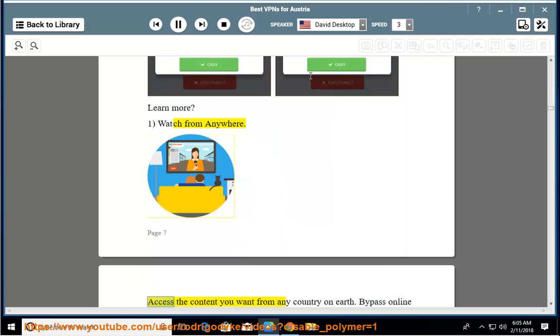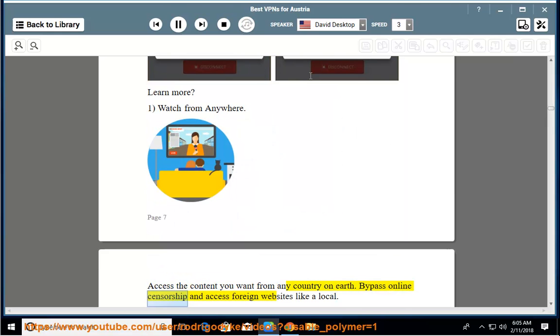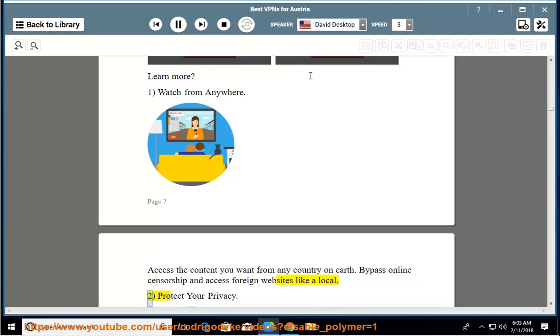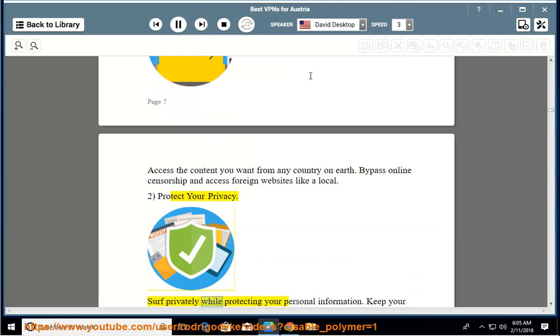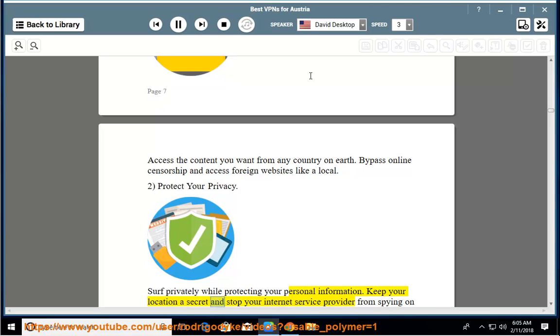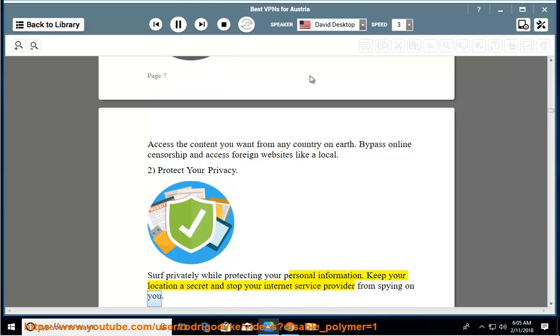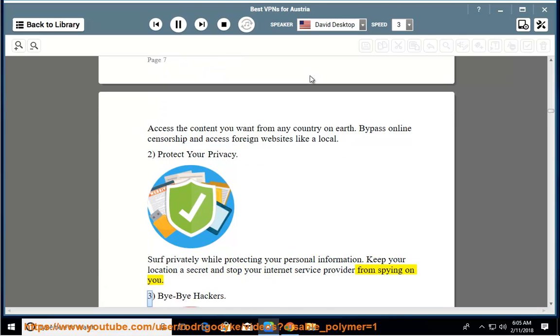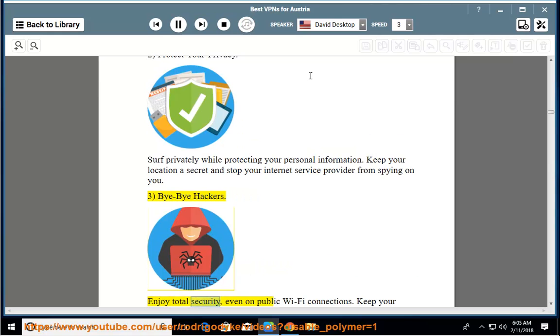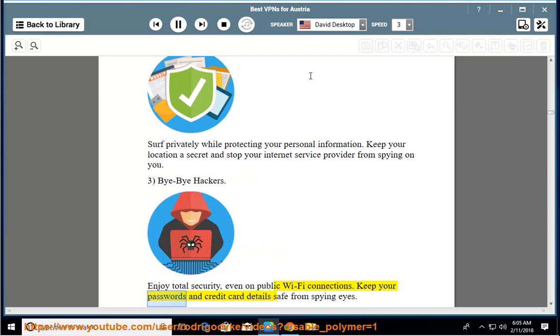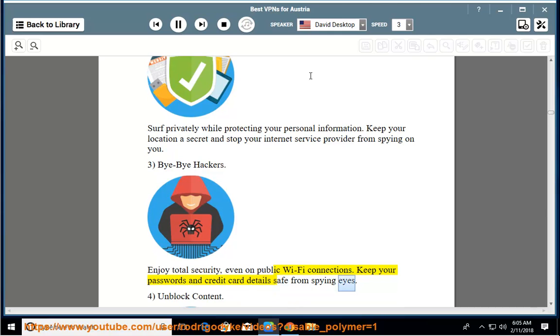Access the content you want from any country on Earth. Bypass online censorship and access foreign websites like a local. Protect your privacy. Surf privately while protecting your personal information. Keep your location a secret and stop your internet service provider from spying on you. Bye-bye hackers. Enjoy total security, even on public Wi-Fi connections. Keep your passwords and credit card details safe from spying eyes.